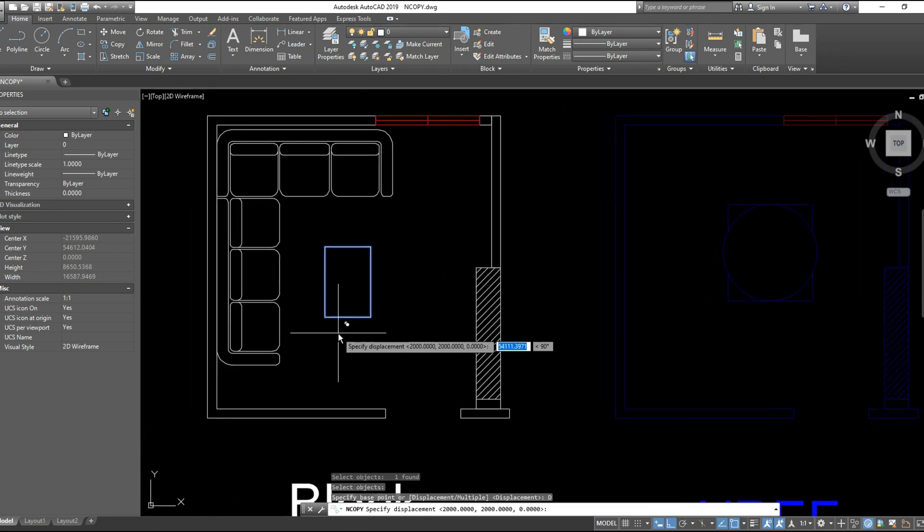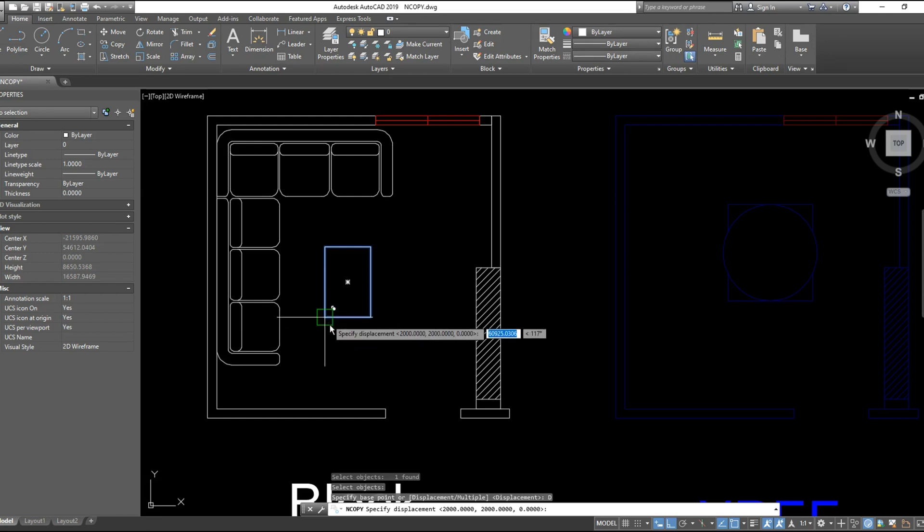Considering that the origin point, the zero zero zero point, will be this point, the base point of the object.